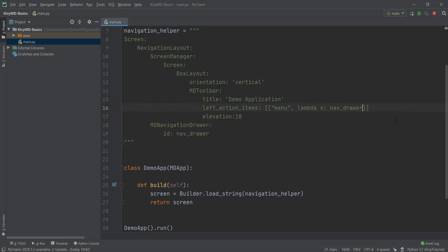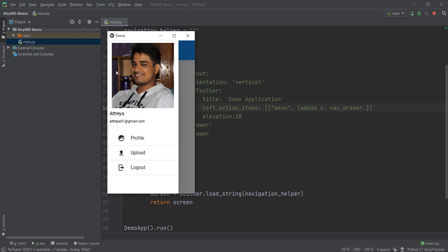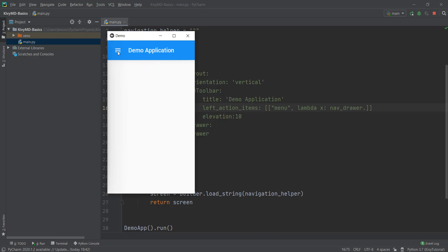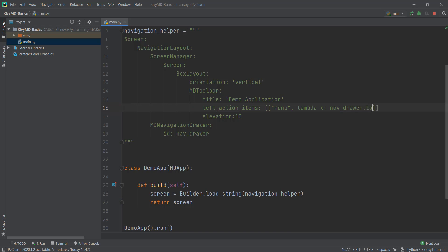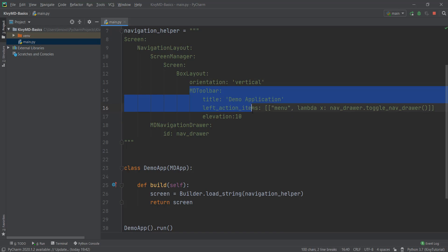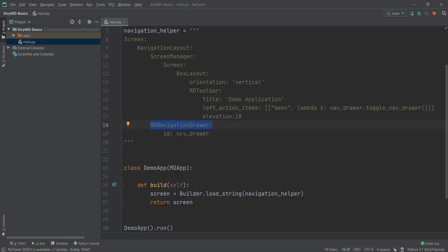We want it to toggle — whenever we click on it, it opens up, and whenever we touch somewhere else on the screen, it closes down. That is toggling. So we're going to use the toggle functionality built into KivyMD, writing toggle_nav_drawer. You don't need to worry about how these functions work because KivyMD has already provided them built-in. So whenever we click on the menu icon, it goes to nav_drawer, which contains the slide and all the items inside our navigation drawer, and it toggles open and closed.